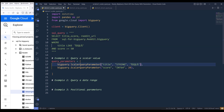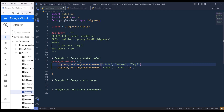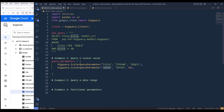If we look at the scalar query parameter object, we have three parameters. The first parameter is the variable name, followed by the data type of the value we're going to provide. So in this case, this is going to be my variable value. For the second variable, I need to change that to 50 to match my WHERE clause conditions. The variable name is going to be score, the data type is going to be INT. In Google BigQuery, we use INT64 as the data type, followed by the value we want to assign to our variable.